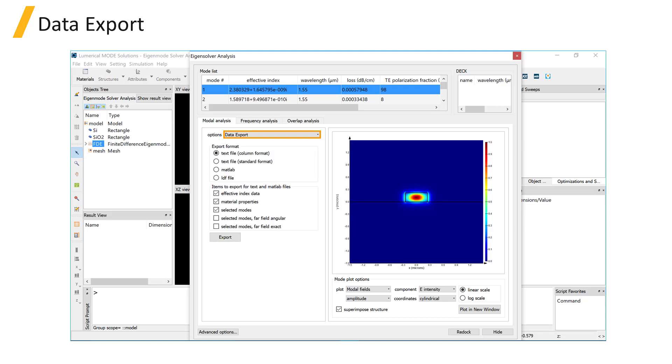Data export allows export to text file, MATLAB file, and numerical data file. You can select data to export effective index, material properties, modes, or far field and click on the export button.